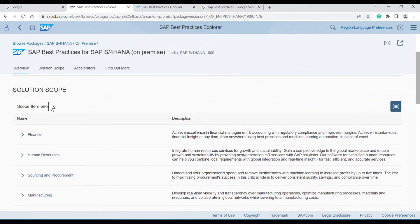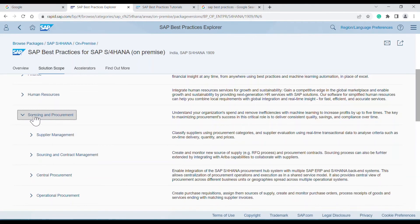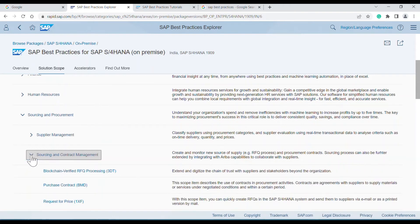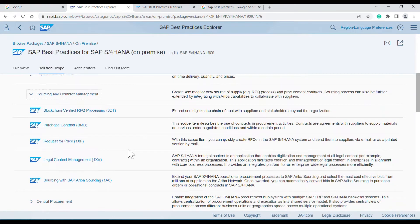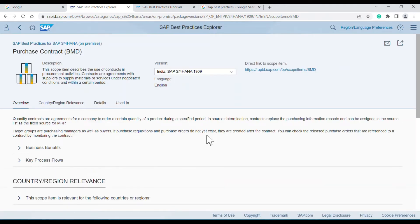Here you have modules or areas for which you want to explore best practices. In my case, I want to explore sourcing and procurement. Within sourcing and procurement, I want to check sourcing and contract management, then purchase contract. Whenever it asks for login, just close it — it doesn't matter; it will still allow you to access the content. Once you go into the SAP best practices detail page, you can read all the information there.